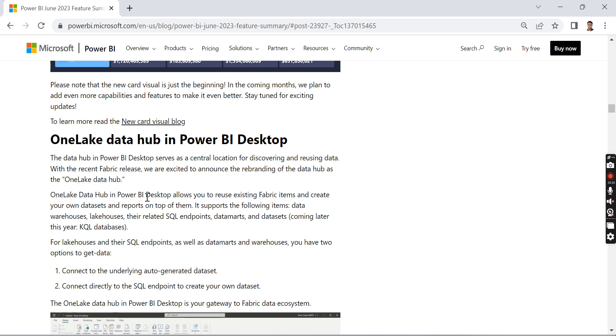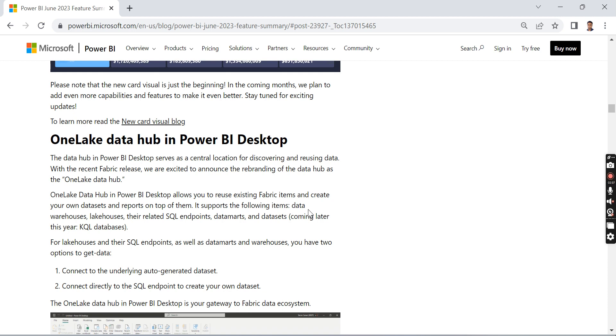OneLake Data Hub in Power BI Desktop allows you to reuse existing Fabric items and create your own datasets and reports on top of them. Basically, all the objects are stored in this OneLake Data Hub.